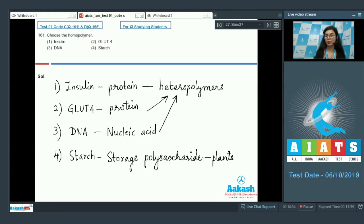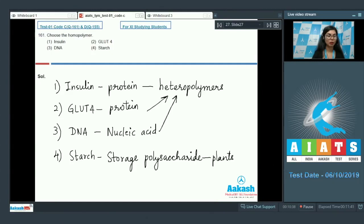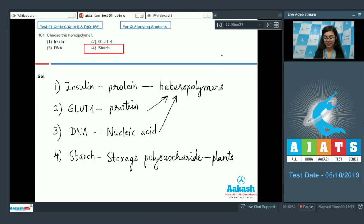And for animals, the storage polysaccharide is glycogen. So, the homopolymer here would be option number 4, starch. The correct answer is option 4.